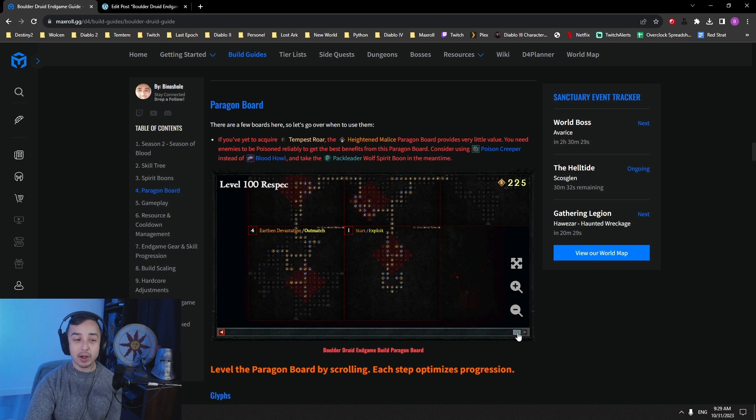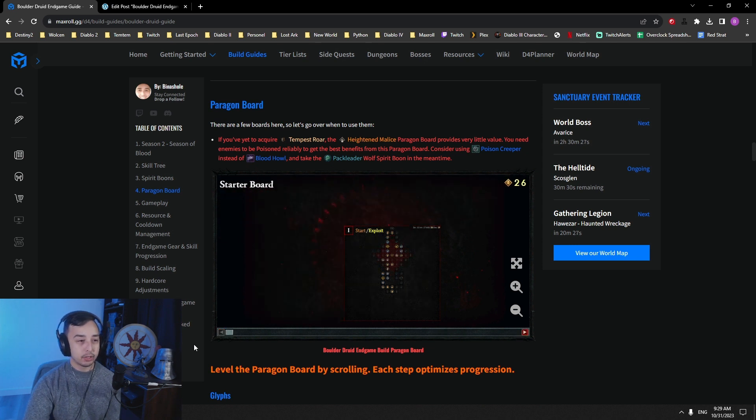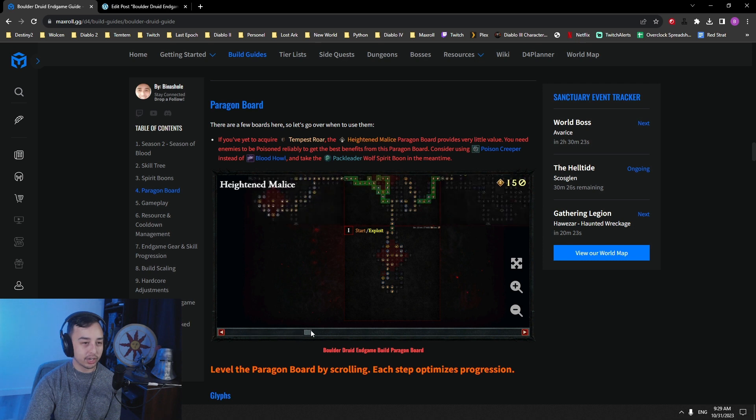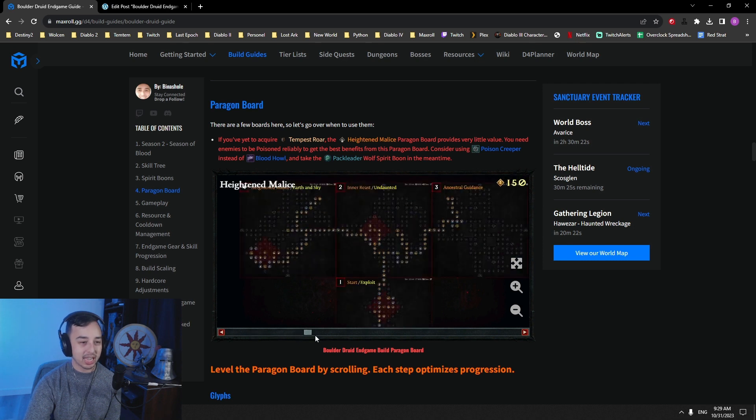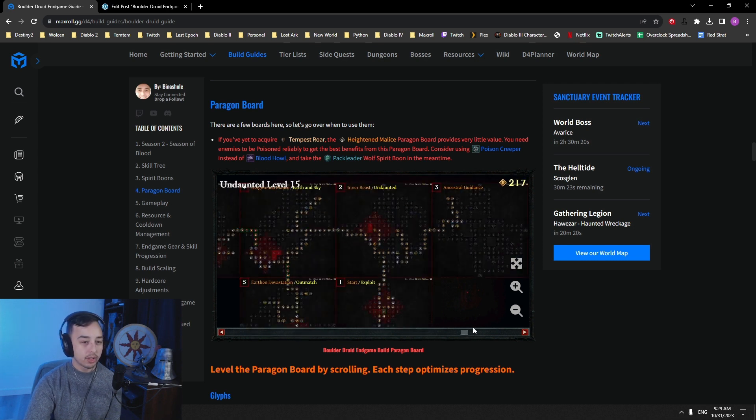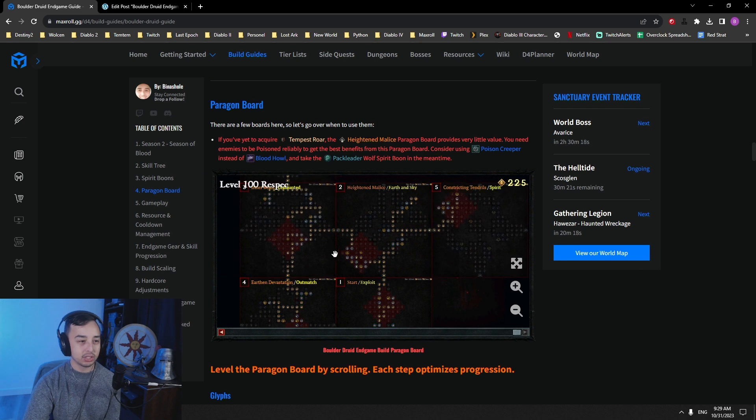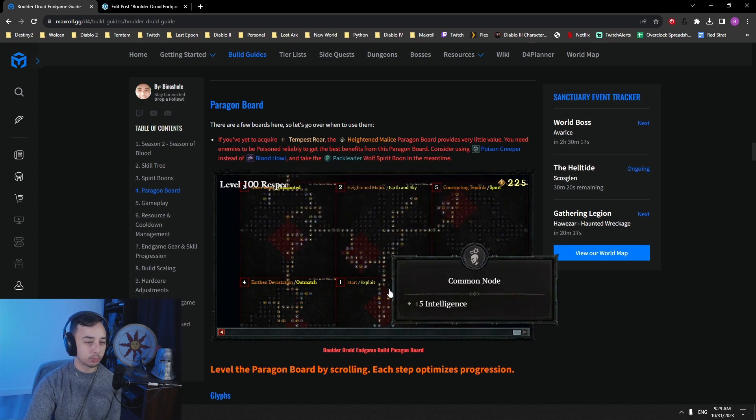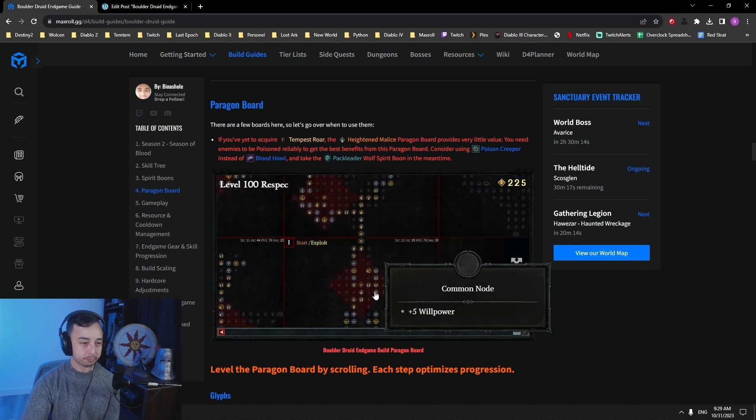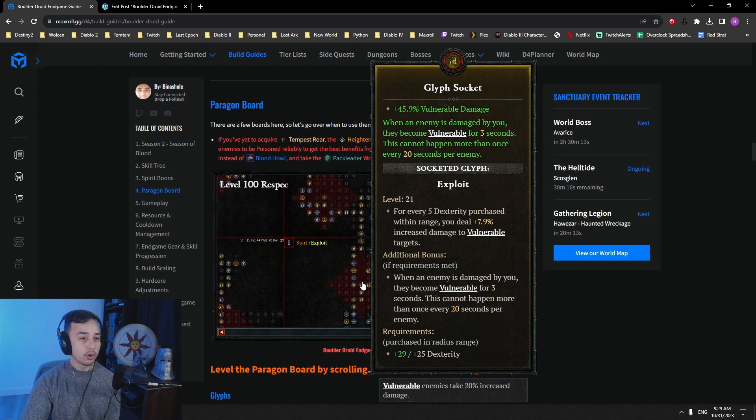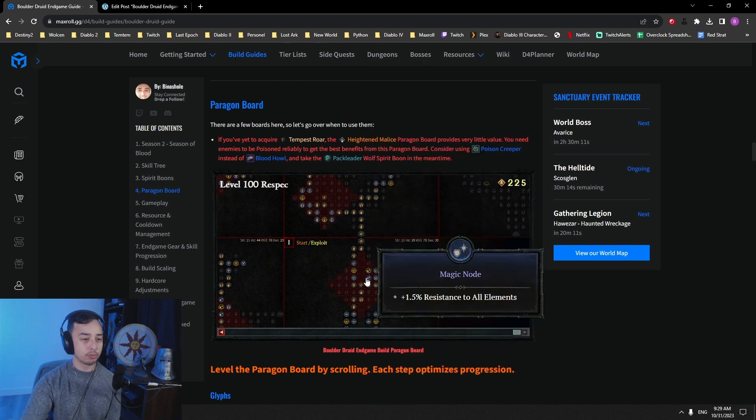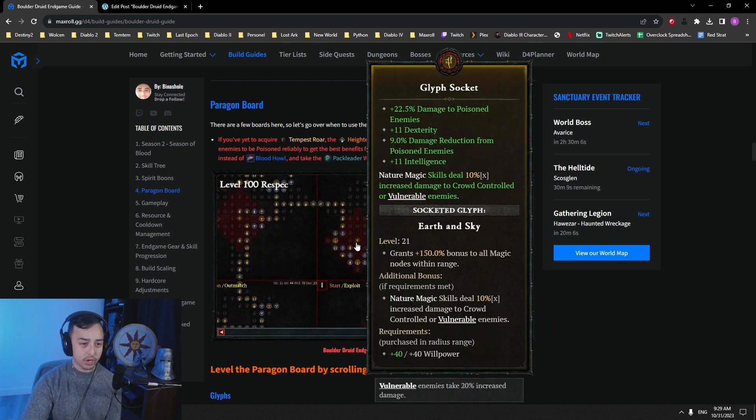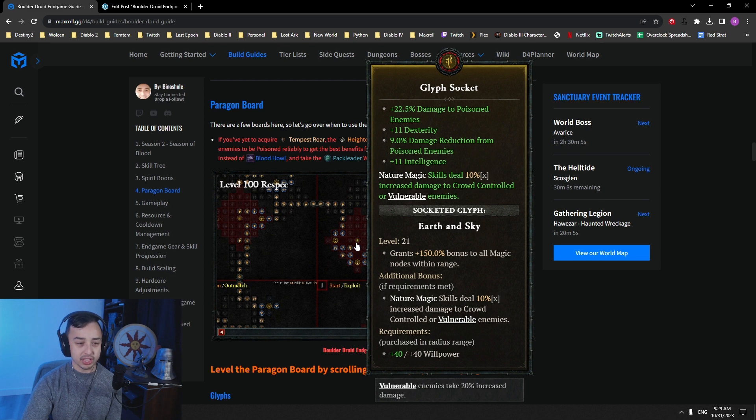So here we have our Paragon boards. You start with just your first board. Exploit. If you use this little slider here, it will tell you exactly the progression that you need to do. And then add the complete, and you see the level 100 respec, which is just a more efficient way to build your board. So we start out with Exploit. Getting that Vulnerable out as soon as you hit a monster is very nice. Then we go to Earth and Sky.